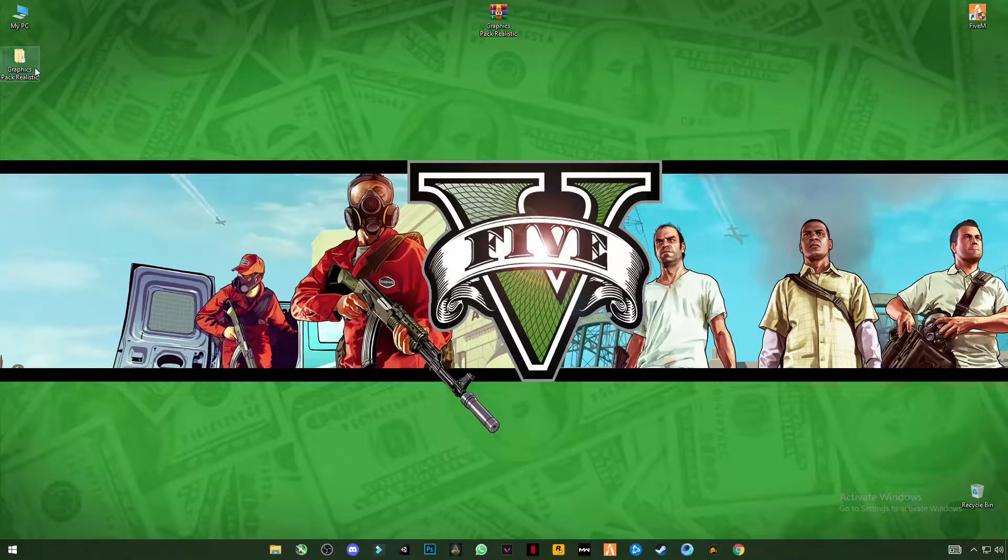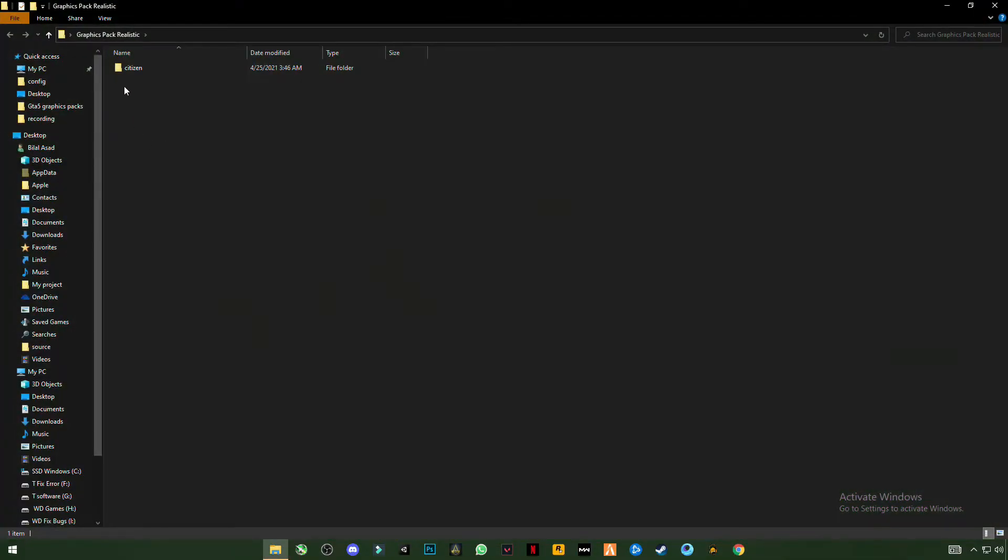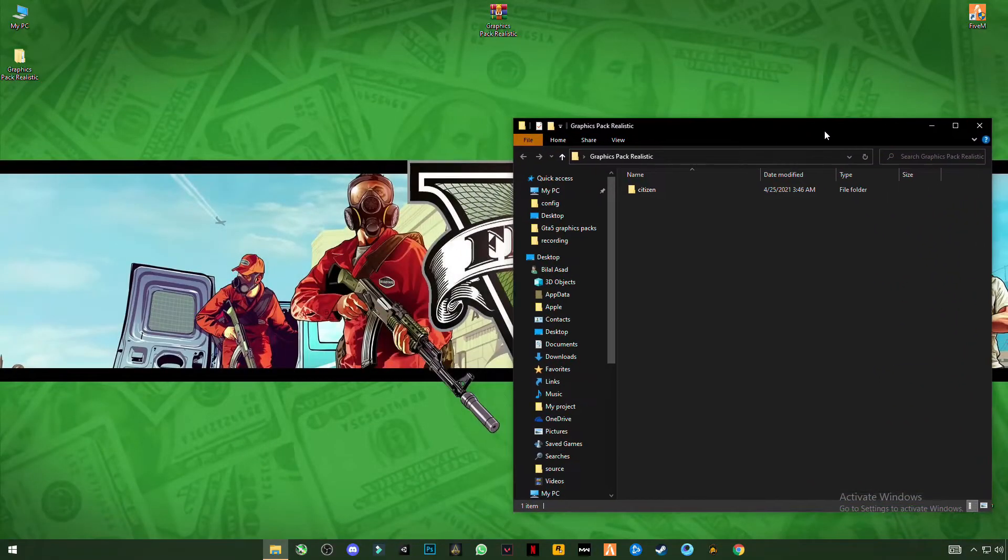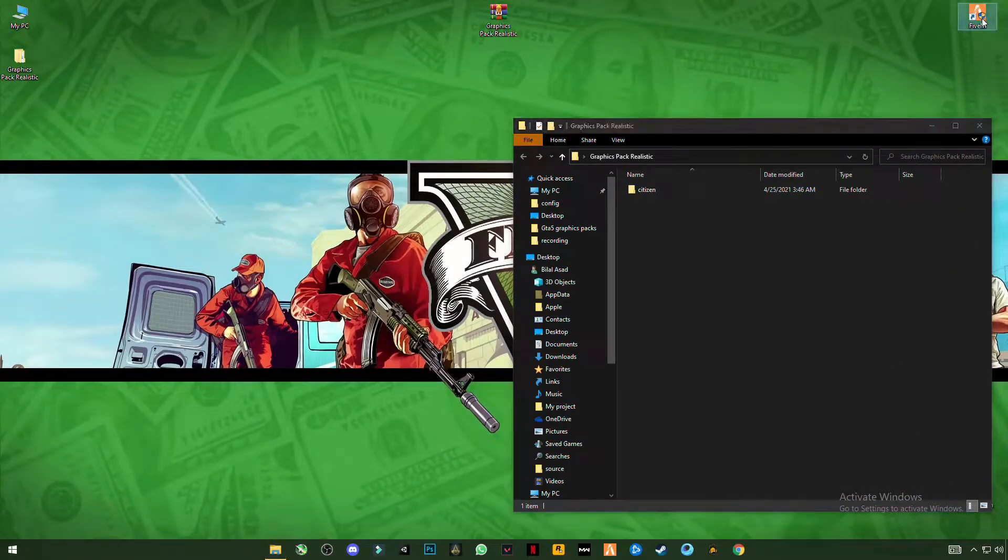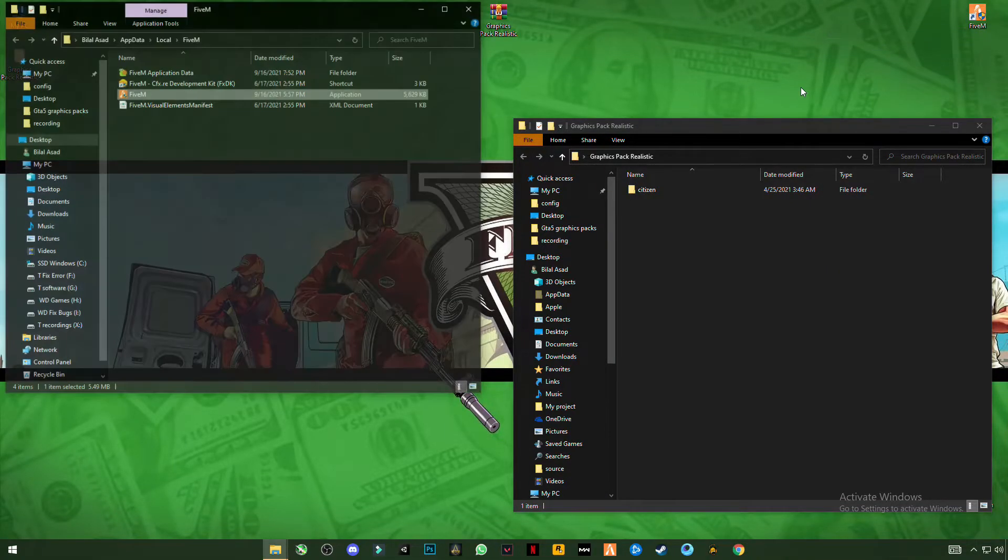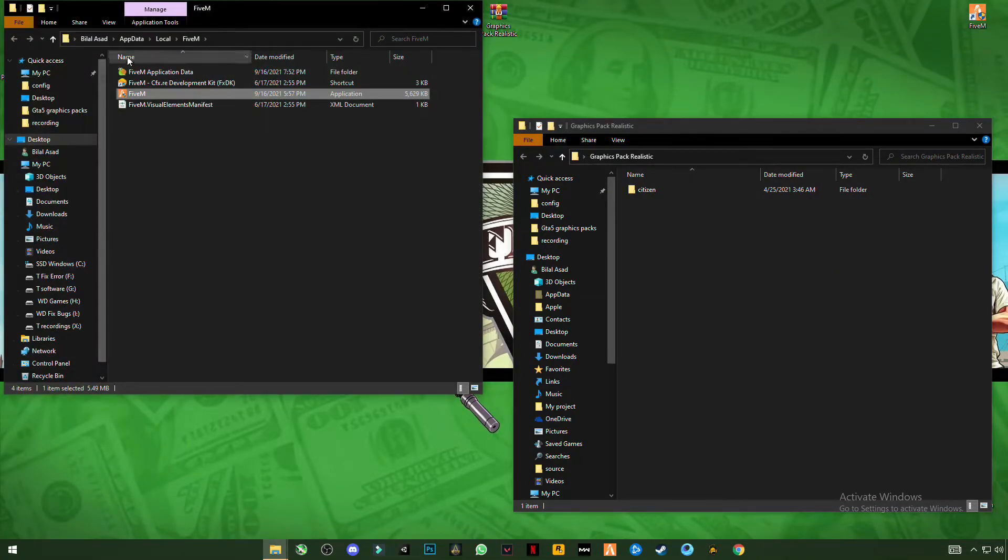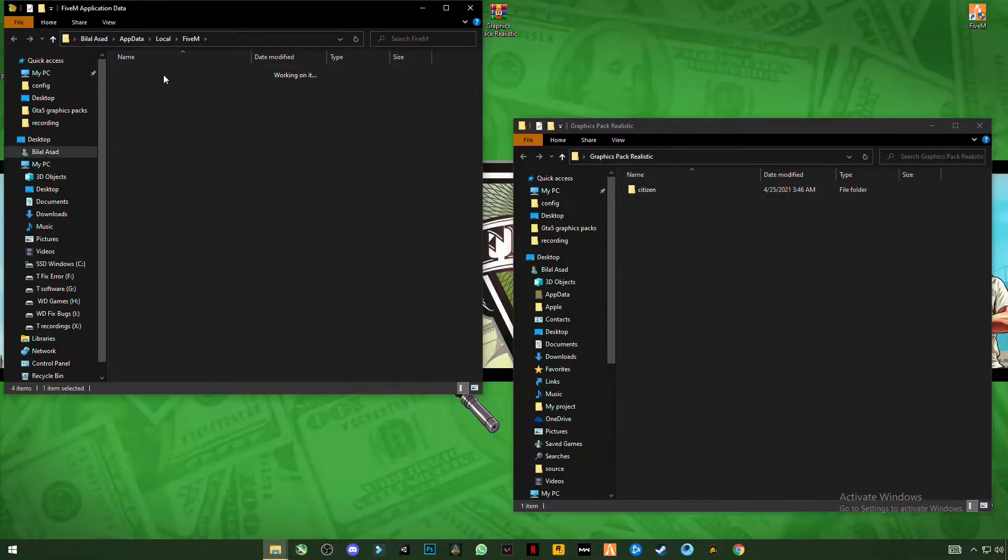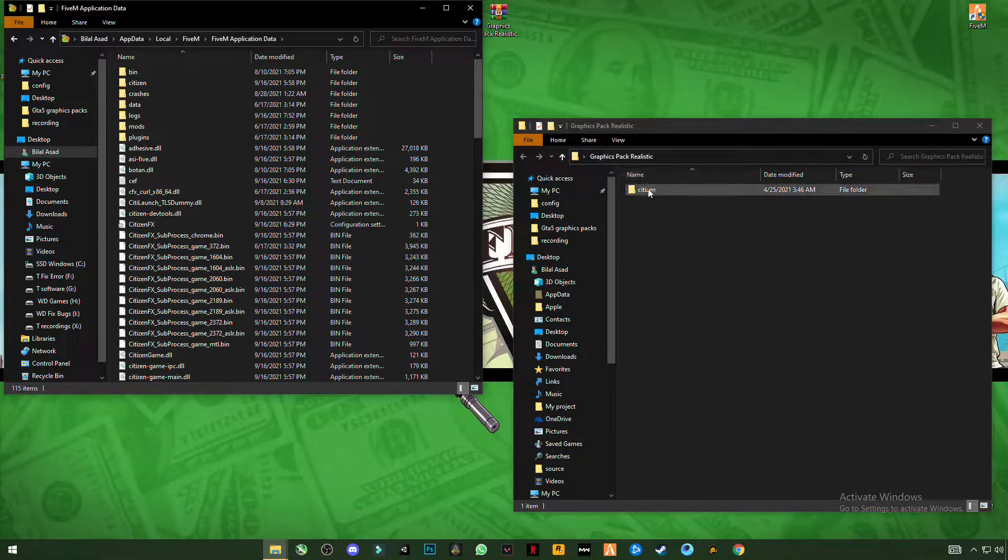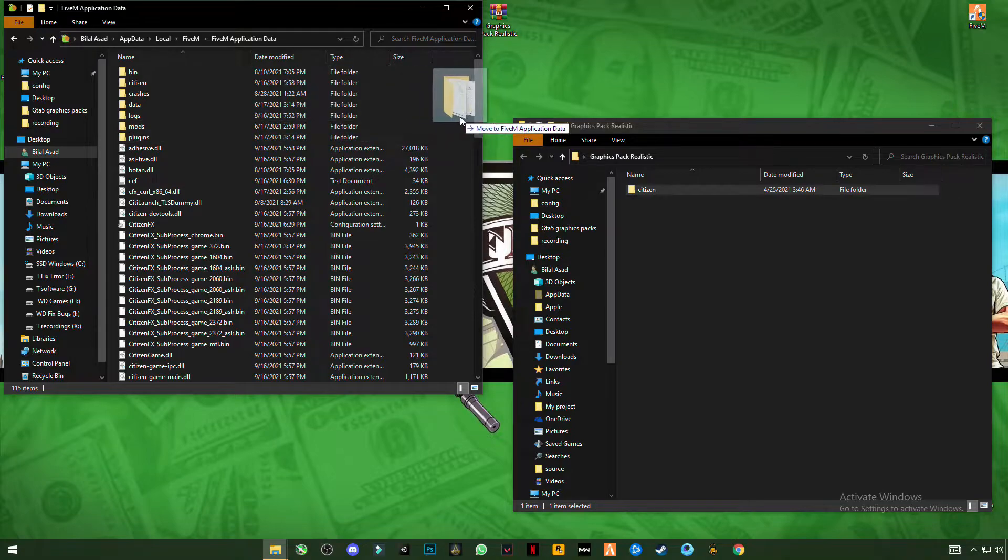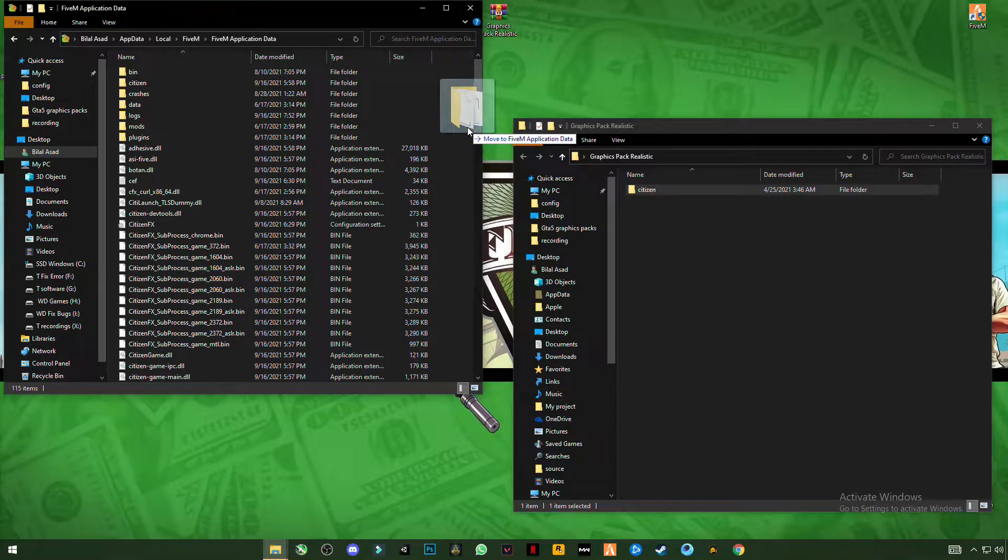After extracting the file, open this file. You will see the citizen file here. Now open 5M file location, open 5M application data, just simply drag the citizen file and drop this in this folder.